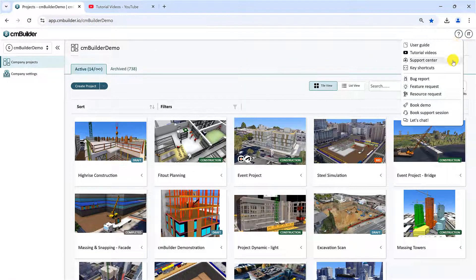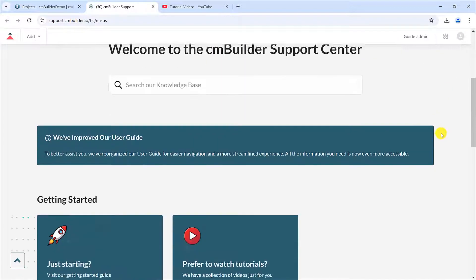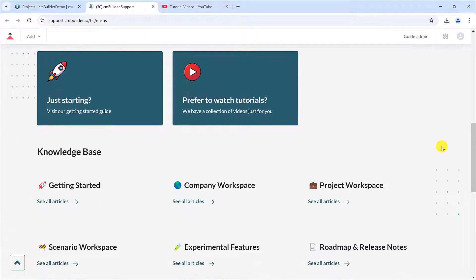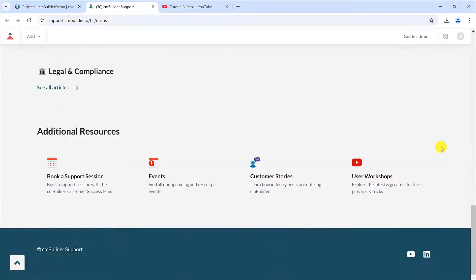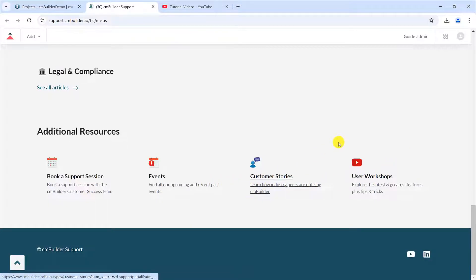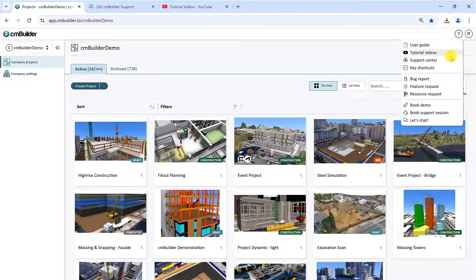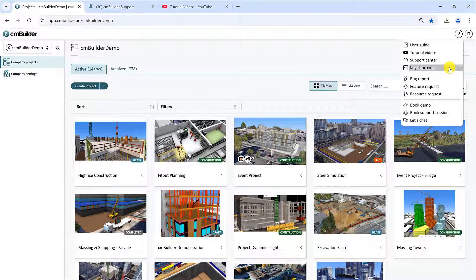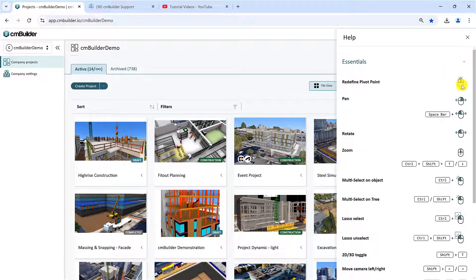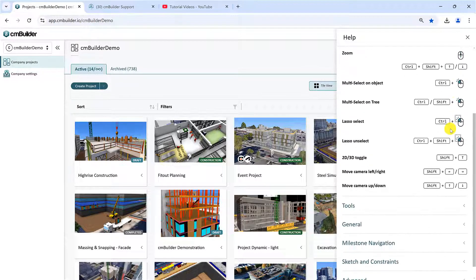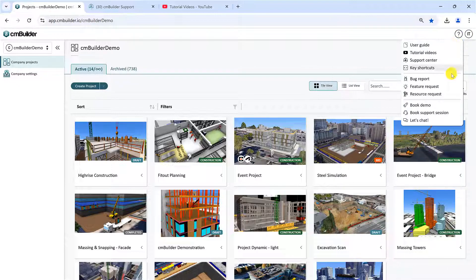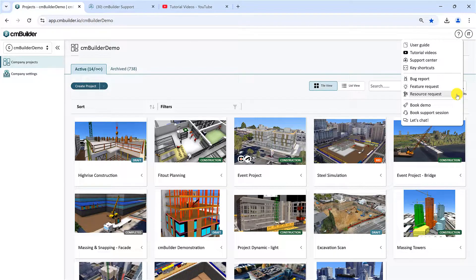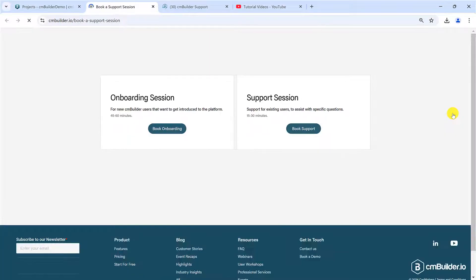The Support Center is our one-stop knowledge base, offering a wide range of learning materials, including User Guide Pages, links to our monthly User Workshop videos, and more. The Key Shortcuts is where you can learn about keyboard and mouse controls and shortcuts. To submit a bug report, feature request, or a resource request, you can press the respective options. Click Book Demo for a quick intro to the platform. Click Book Support Session button for any help or support with the product. Our team is always happy to help.